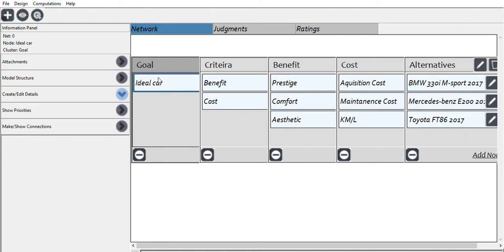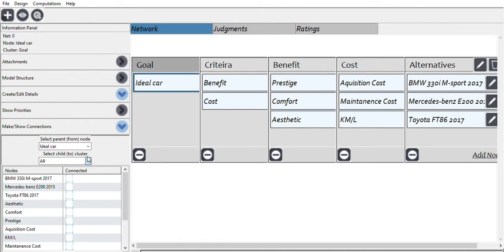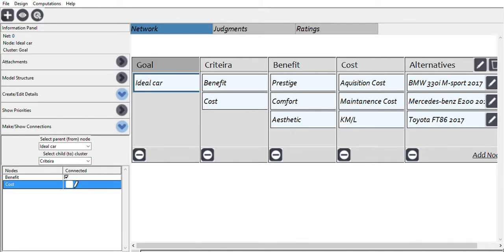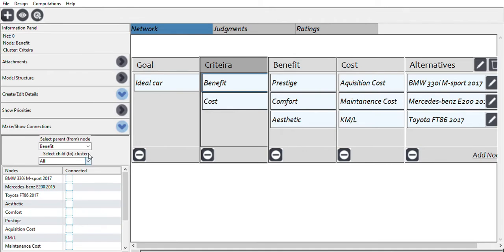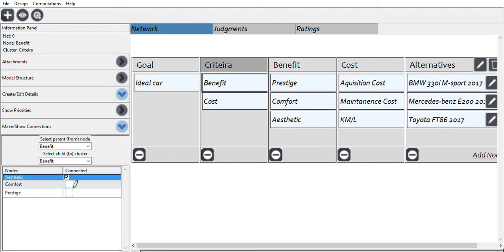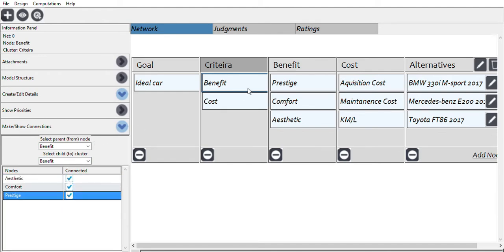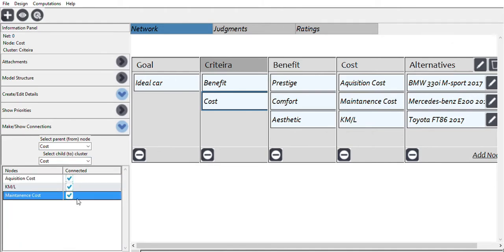We make connections by clicking a node and then choosing 'make or show connections,' selecting the parent node and child cluster. The goal connects to the criteria. The benefit node connects to the benefit cluster — which has aesthetic, comfort, and prestige — and the cost node connects to the cost cluster, which has acquisition cost, fuel consumption, and maintenance cost.